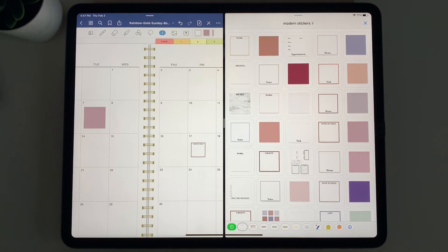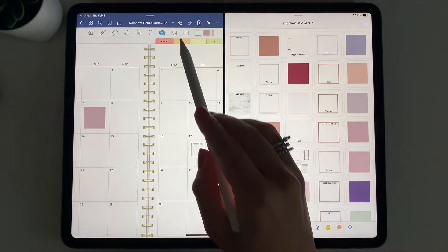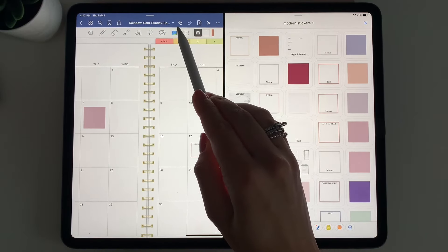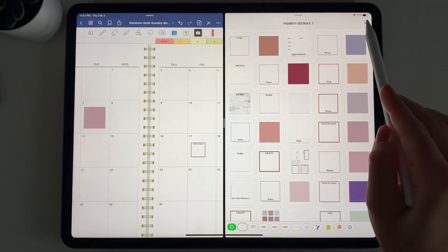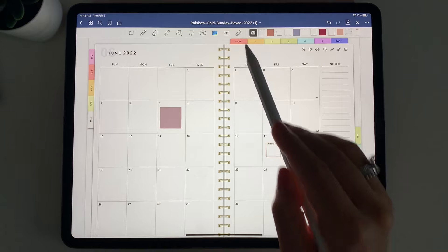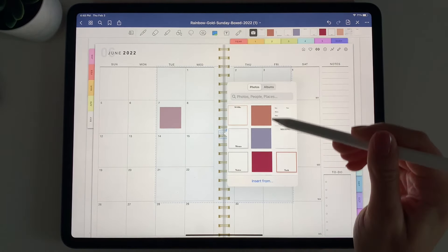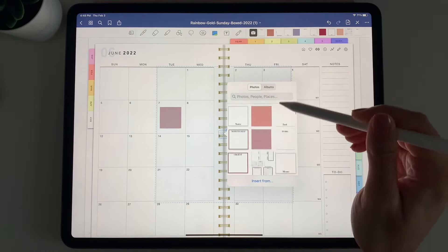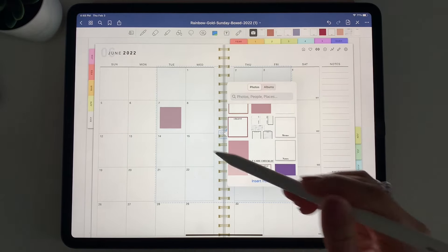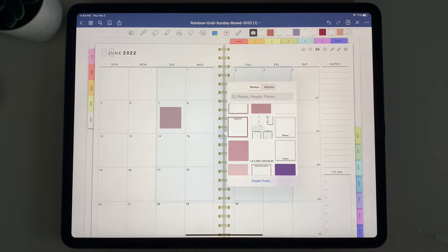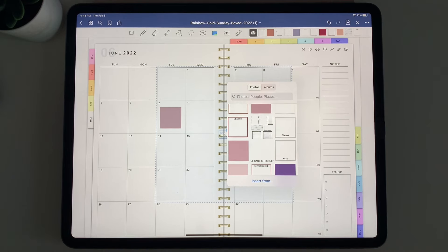You can also add photos into your planner. If you have photos on your camera roll to add, go to the photo button. You can browse your photos and add personal photos or insert from files — so you can really customize your planner with stickers or different photos.